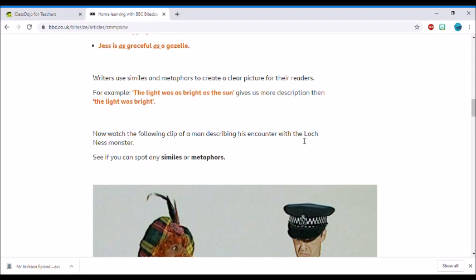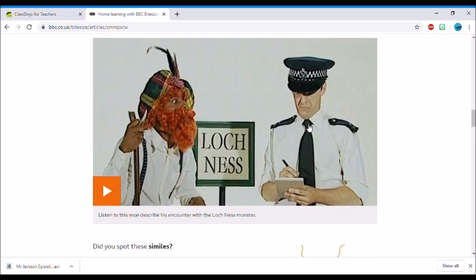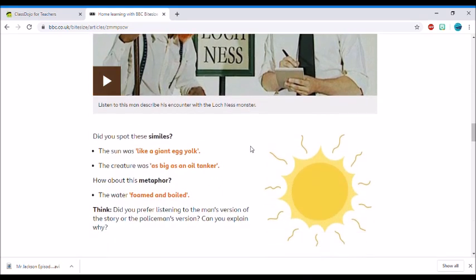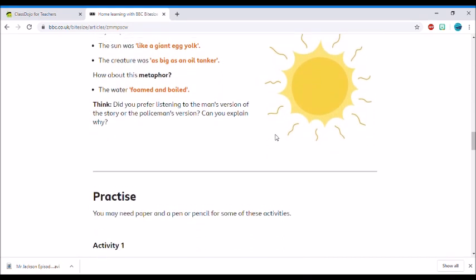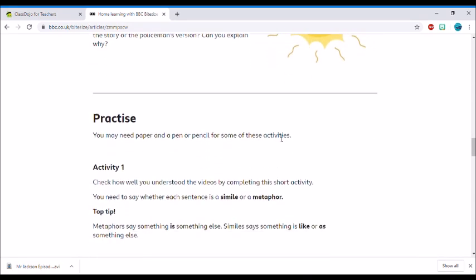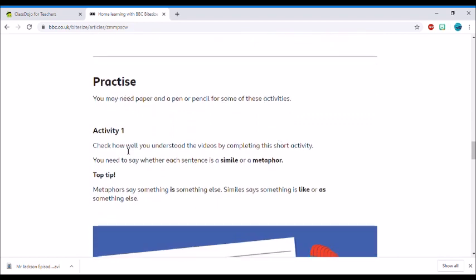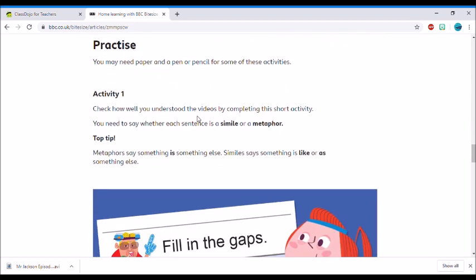Then there's another video for you to watch. As you scroll down a little bit further, you'll move on to your activities. I'm going to go through activity number one with you.